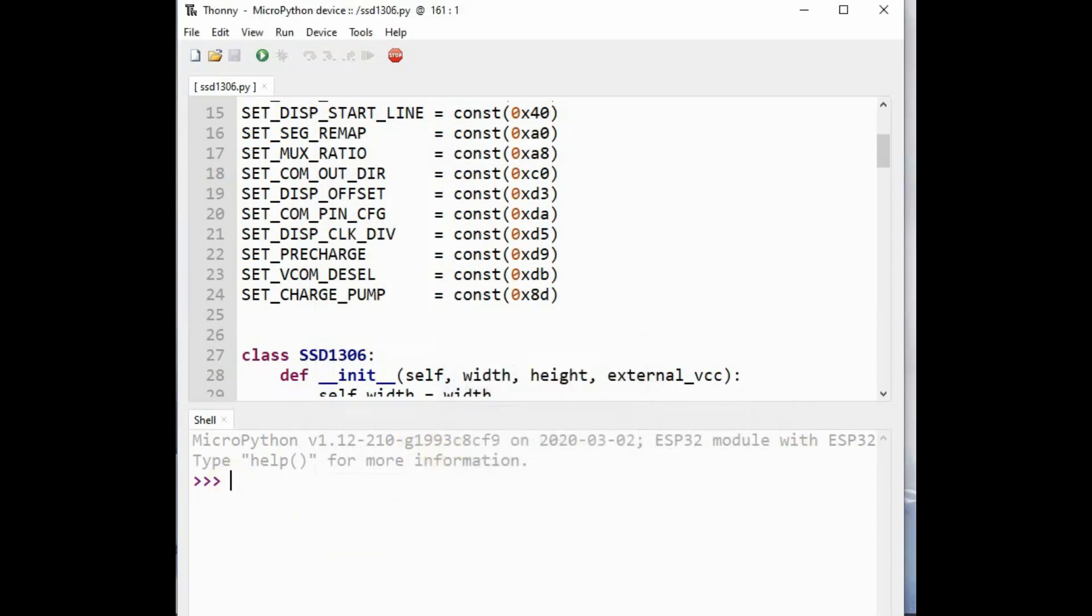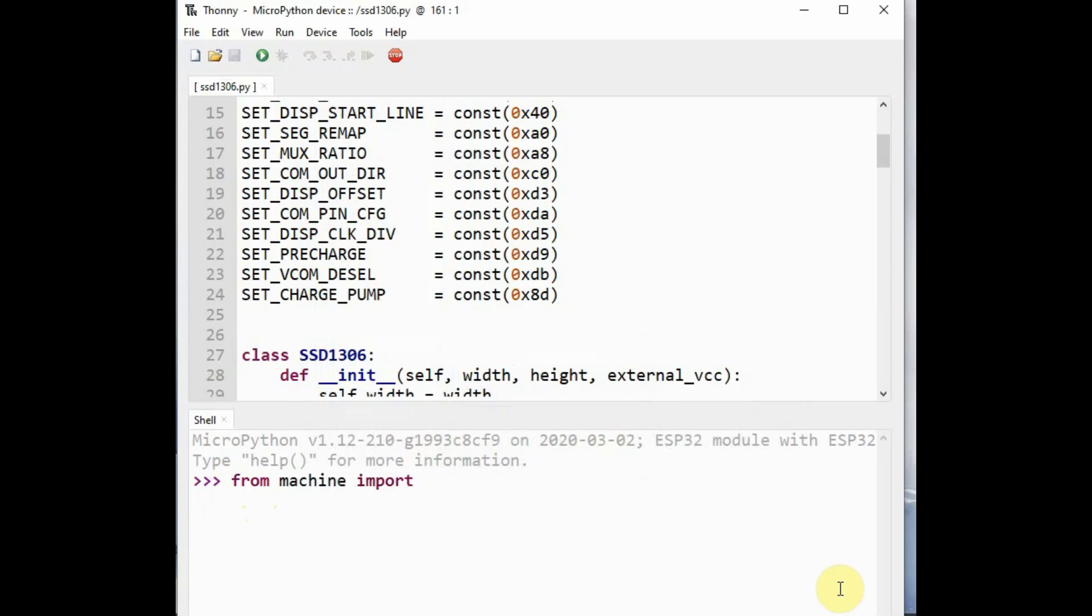From the interpreter of Thonny Python you can now check the MicroPython code. First, from machine module you import classes Pin and I2C. Pin class is to control GPIO and I2C class is to control the OLED, and then import the ssd1306 class.